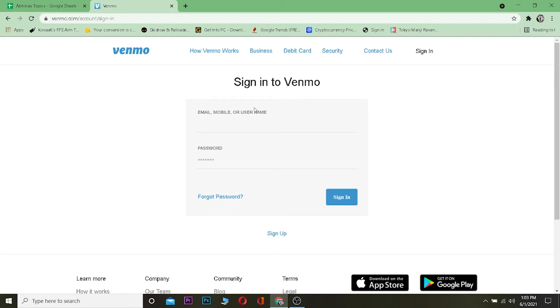Once you're over here, what you want to do is enter the email, mobile number, or username, whichever you used when you created your Venmo account, and your password. After entering the correct email and password, click on sign in and you can sign into your Venmo account.